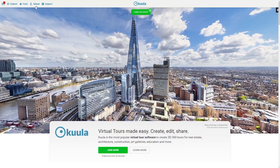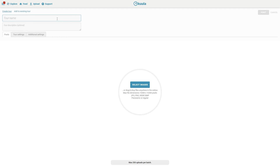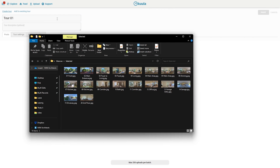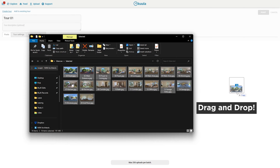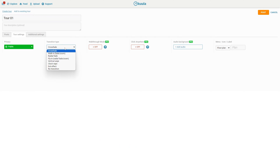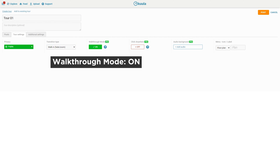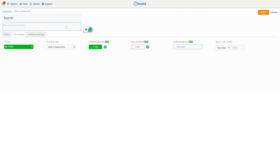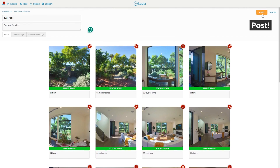Once you get the account set up, let's create a tour. You can simply create a tour, add the title and upload the images. You can drag all the images to be used onto the page. Set the tour settings to have walk-in fade/zoom and walk-through mode on. You may type in some meaningful description in here. Make sure everything has been uploaded and then post them.